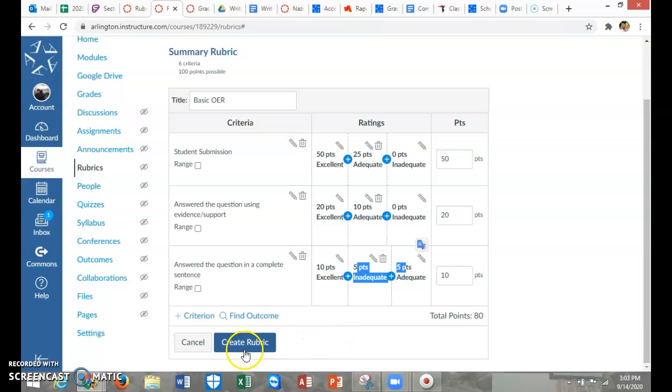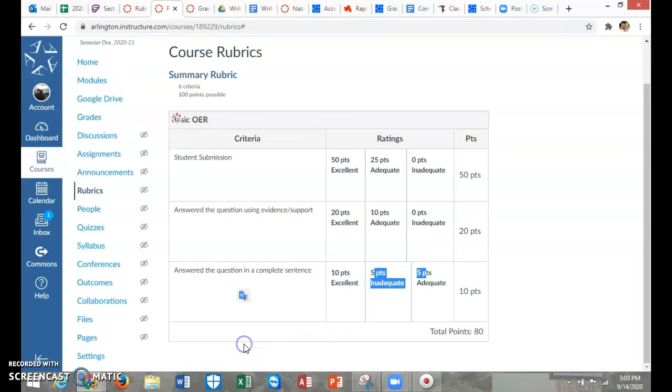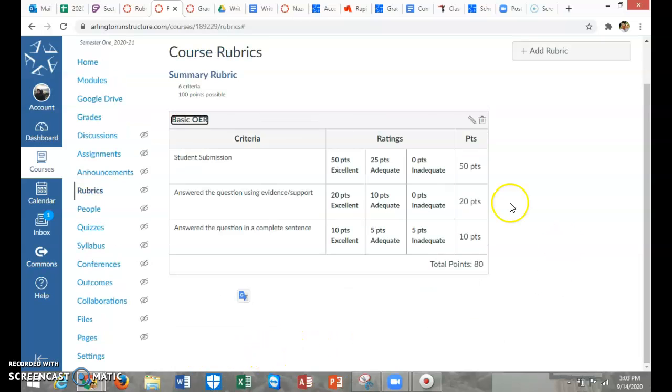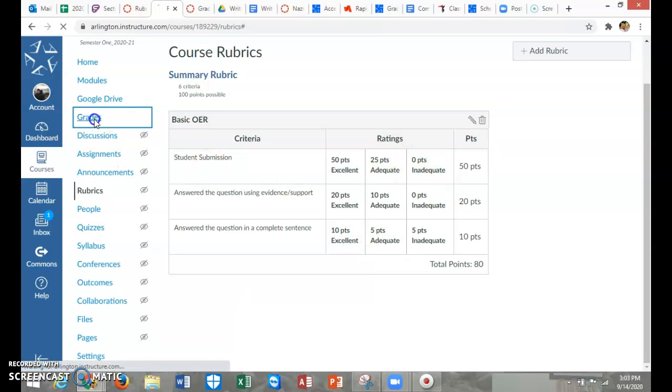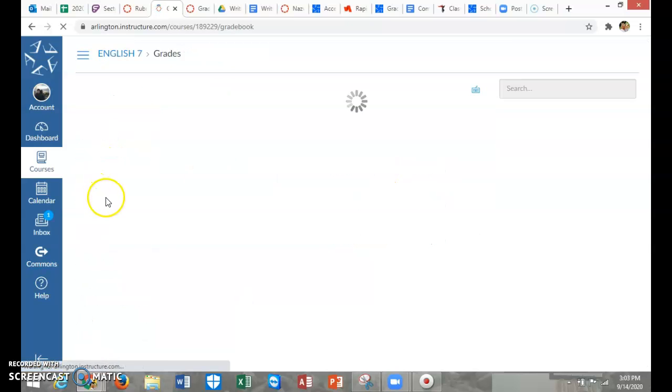Last step, don't forget to actually create the rubric. Once you do that, when you go out of your rubrics and then come back into it, you can see the rubrics right here.